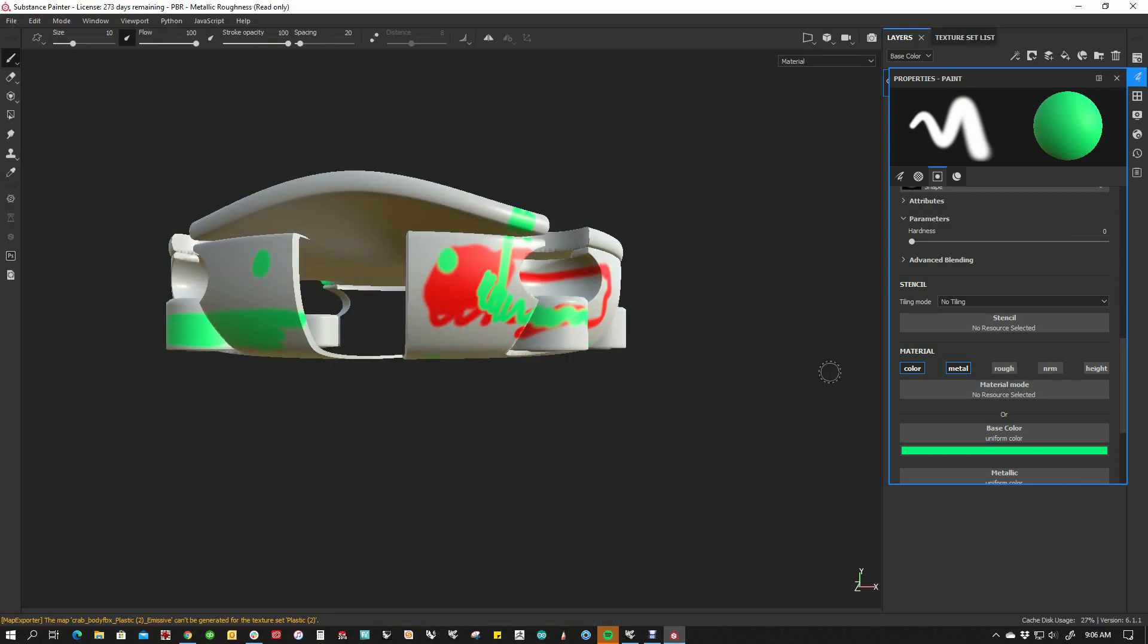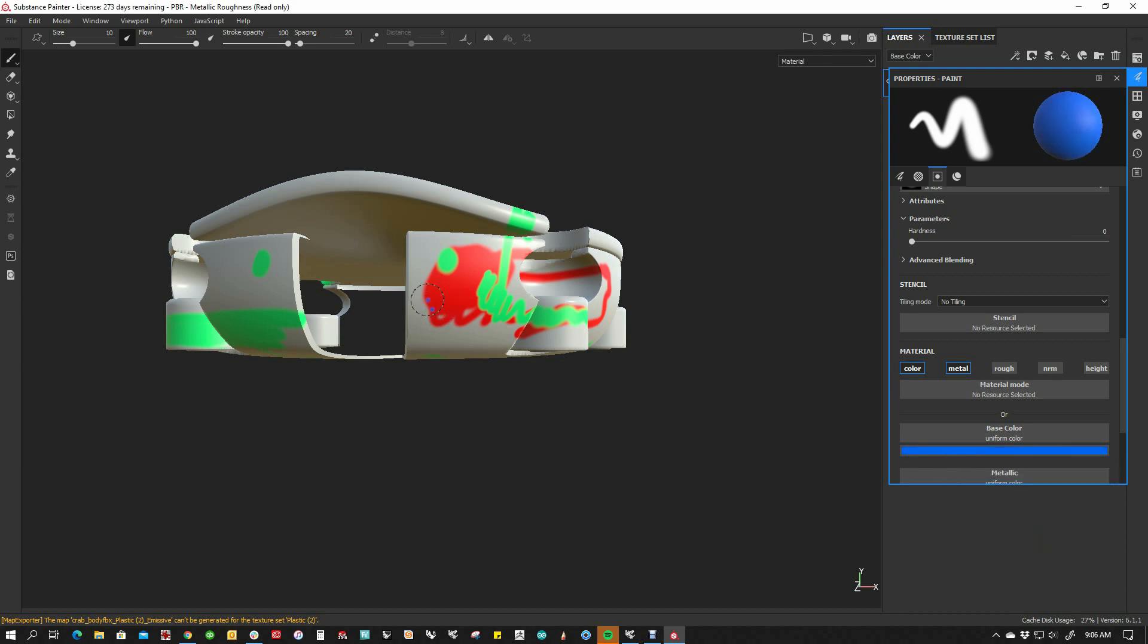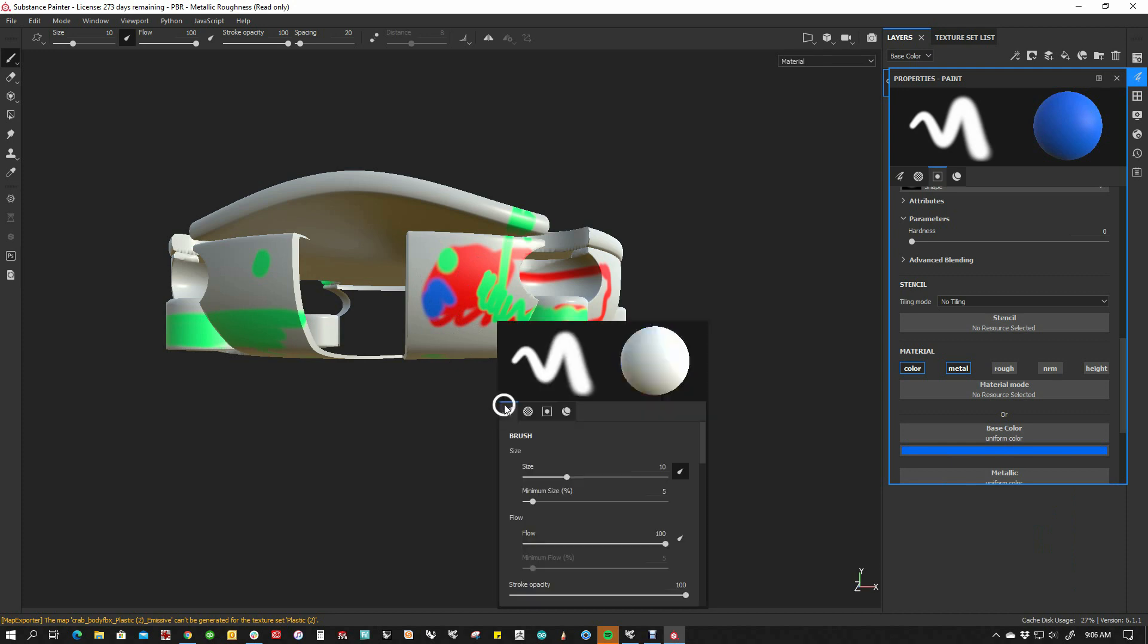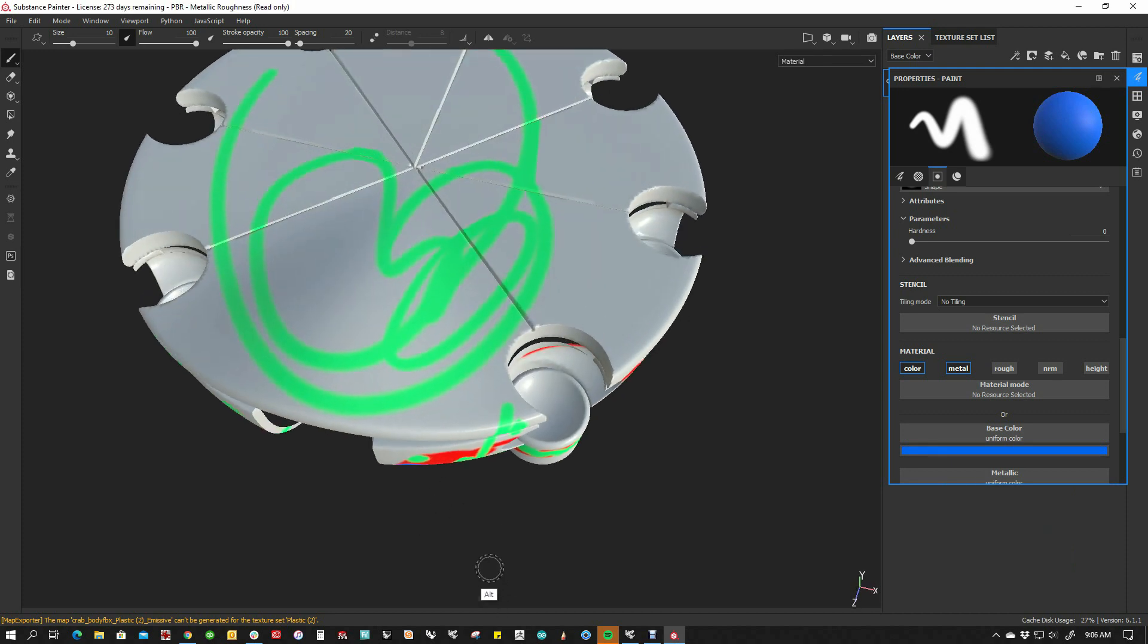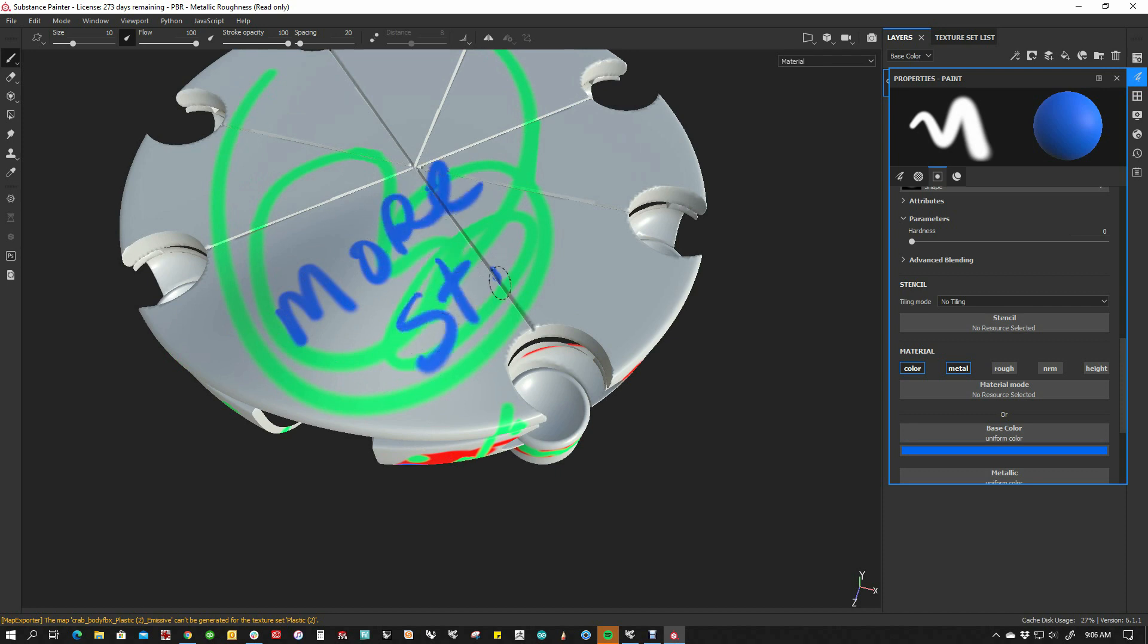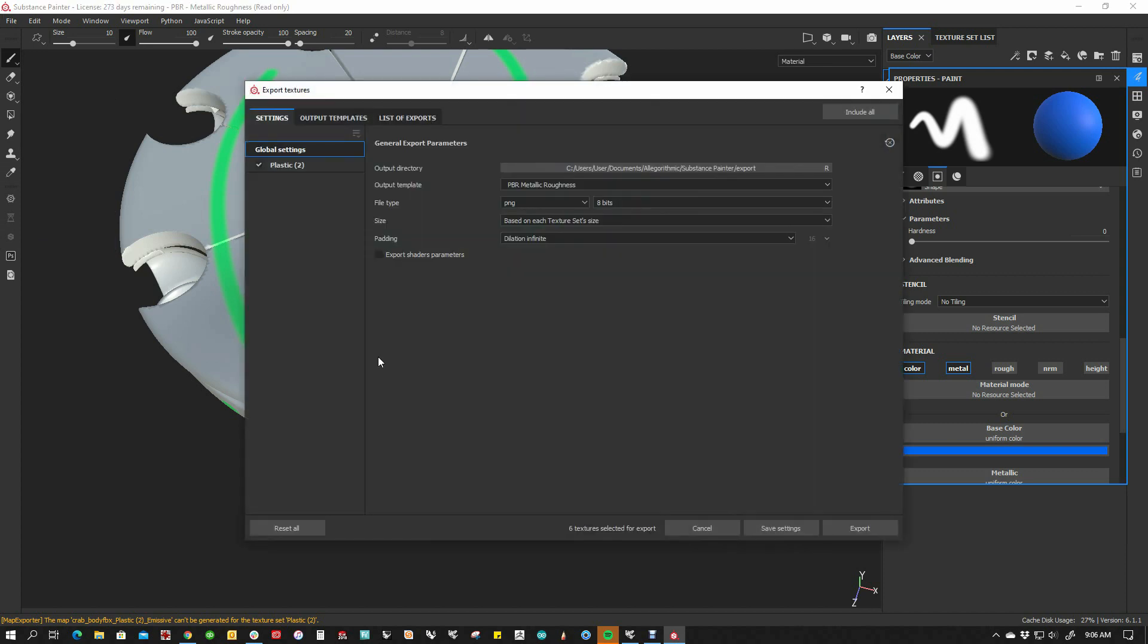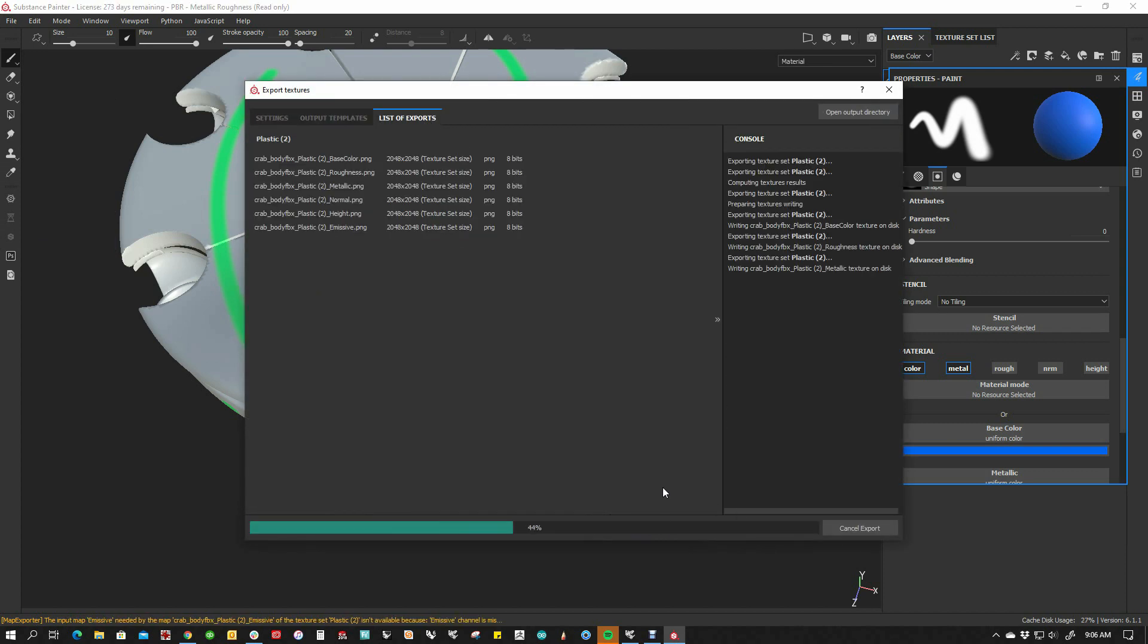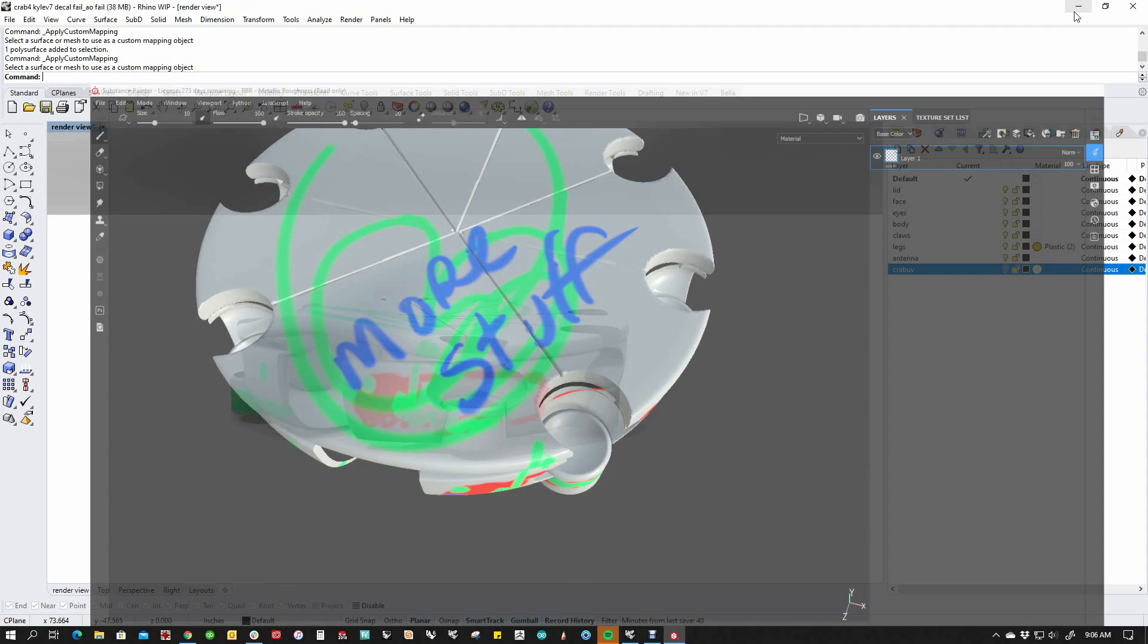I can paint some more stuff on here. I can export the textures again. Let's go to the same spot.